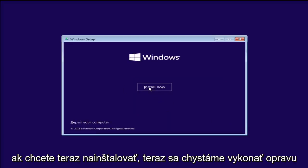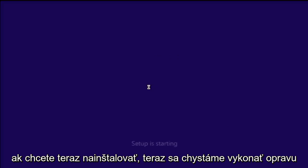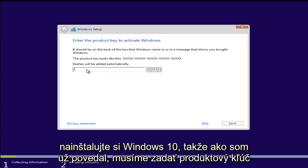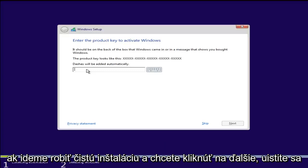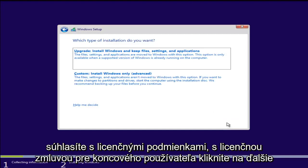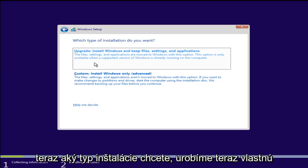You want to install now. There is a repair now option as well, but we are just going to install Windows 10. Okay, so like I said earlier, we have to enter a product key if we are going to do a clean install. Now you want to click on next. Make sure you agree to the licensing terms, the end user license agreement. Click on next.